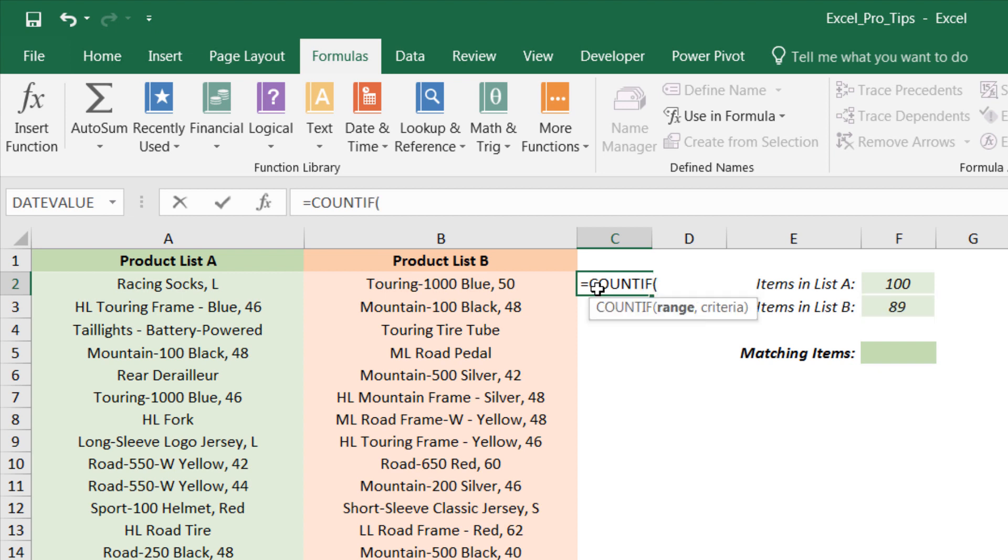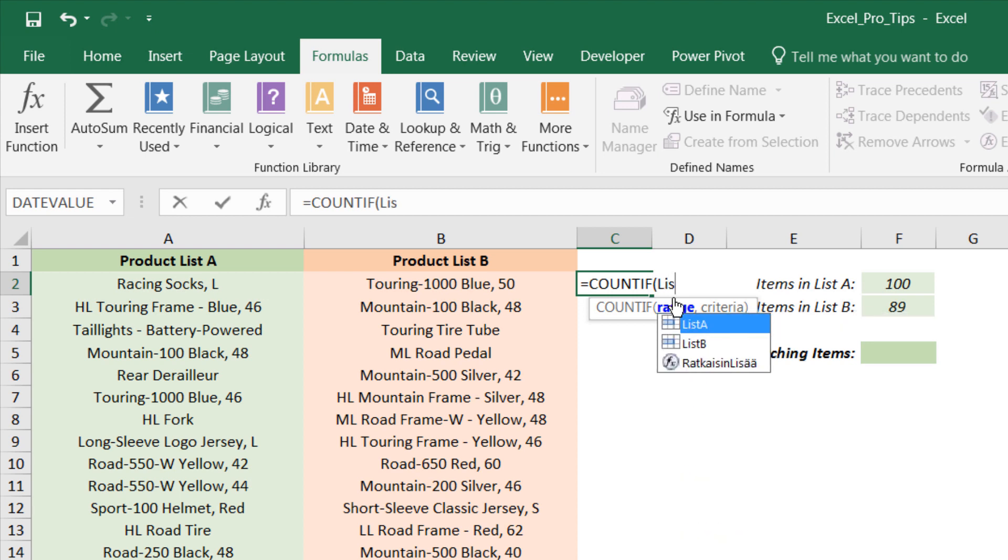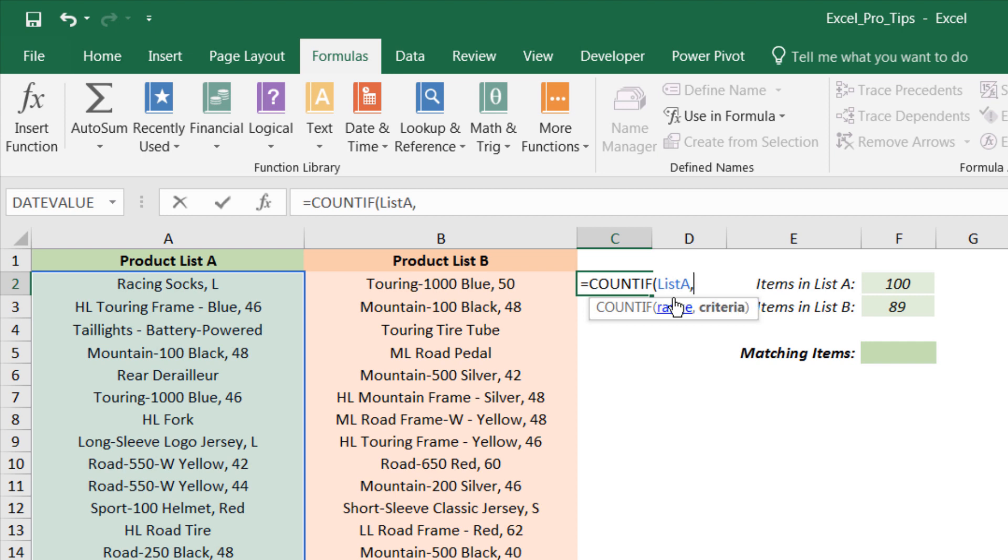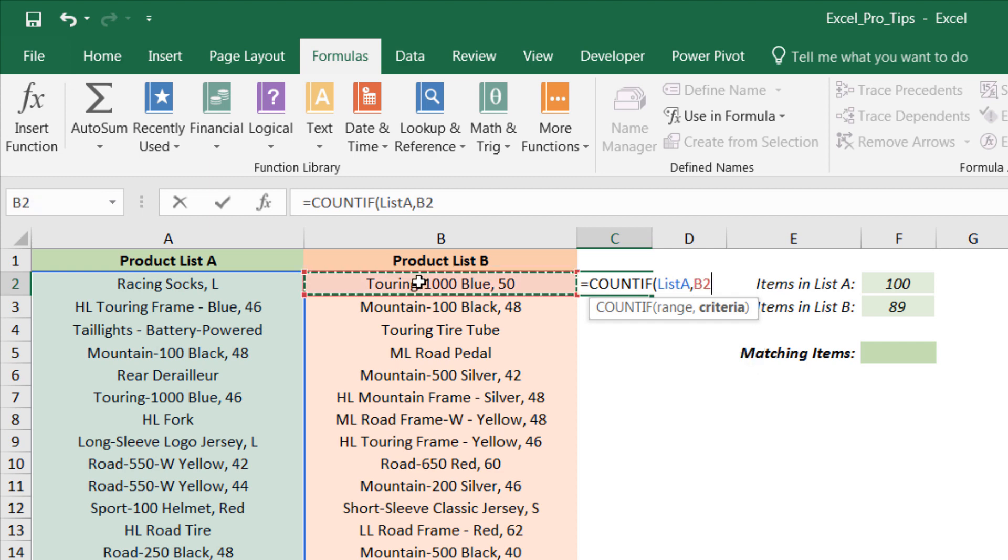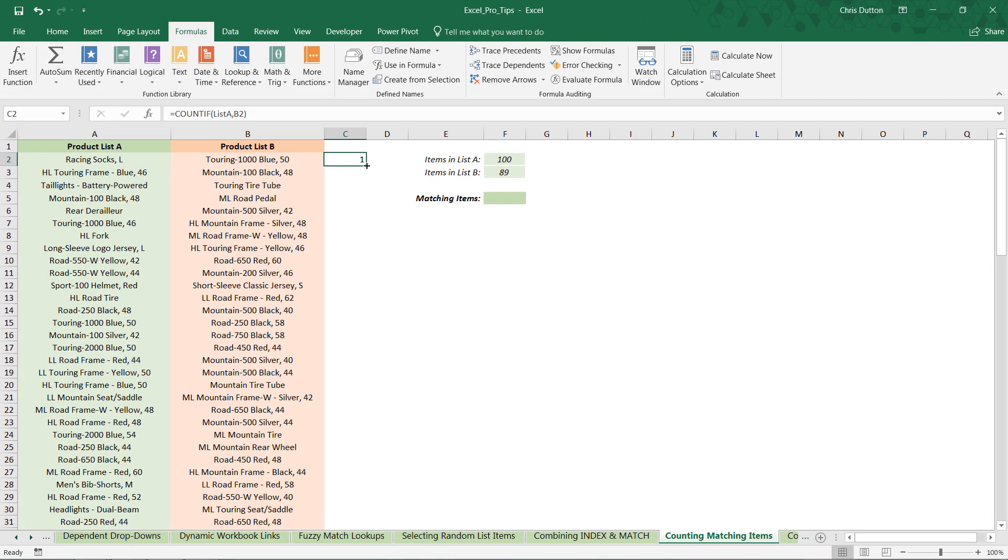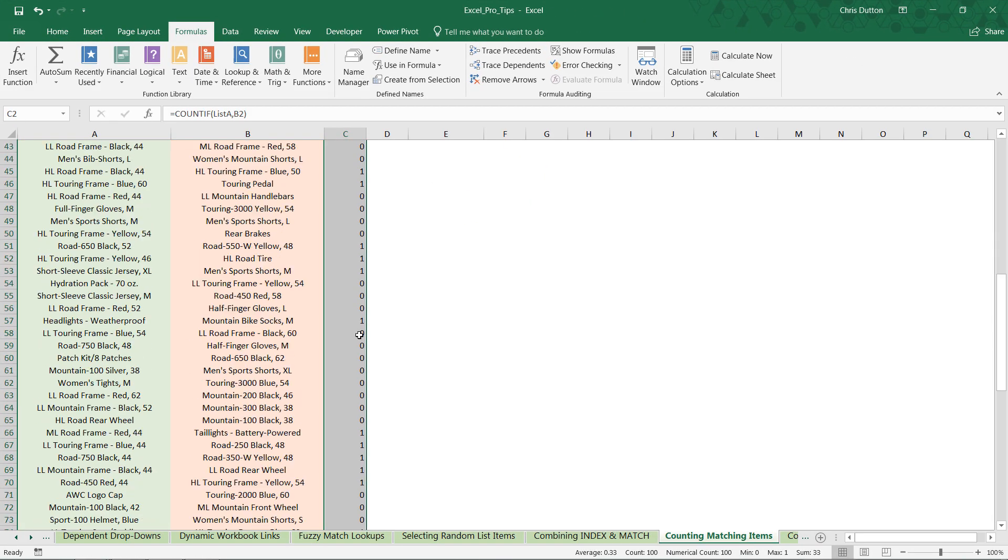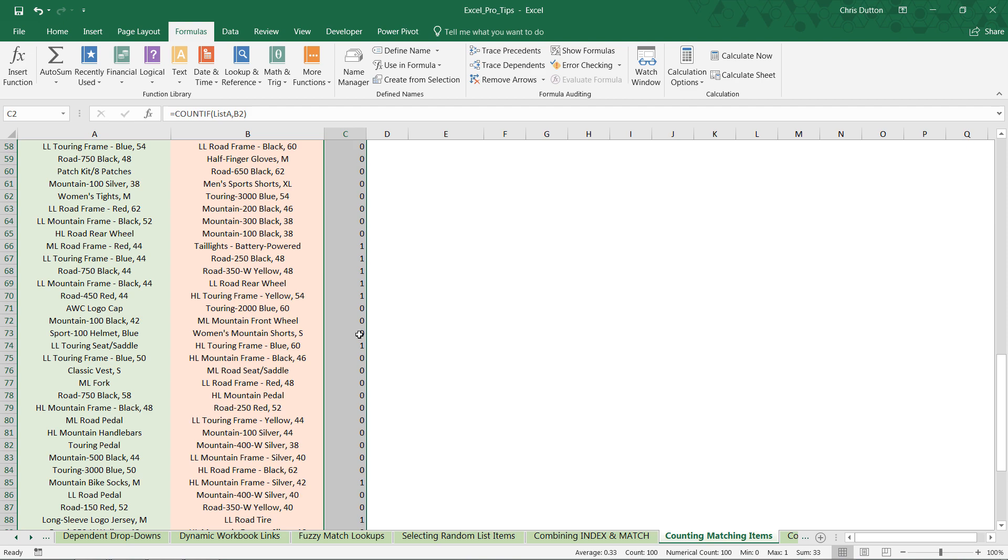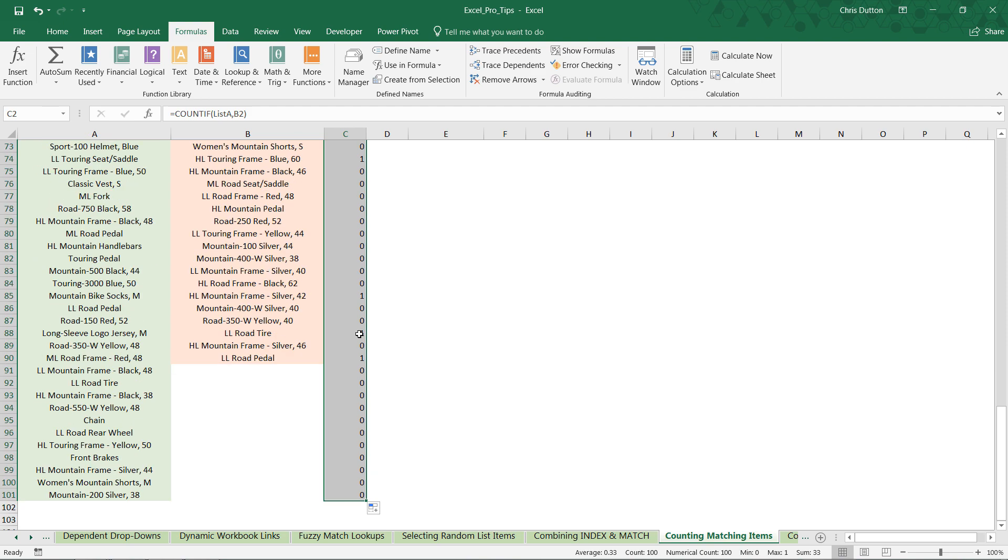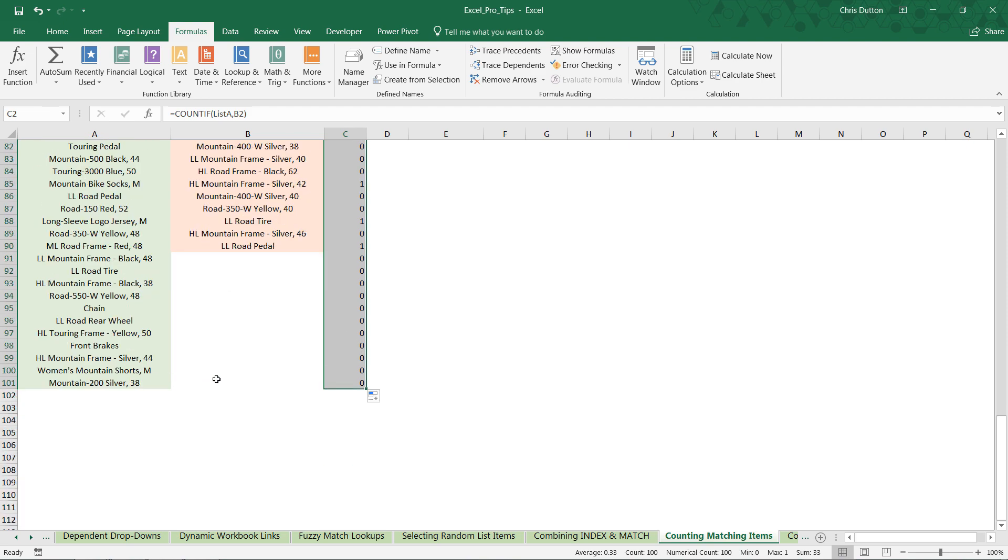The first range is going to be list A. As you start typing you'll see that named range populate, you can just tab it in. We're going to count the items in list A that match a given criteria, which in this case let's start with cell B2. Close it off, press enter, and now if we drag that formula down or double click to apply it, you'll see a series of ones and zeros going all the way to the bottom.